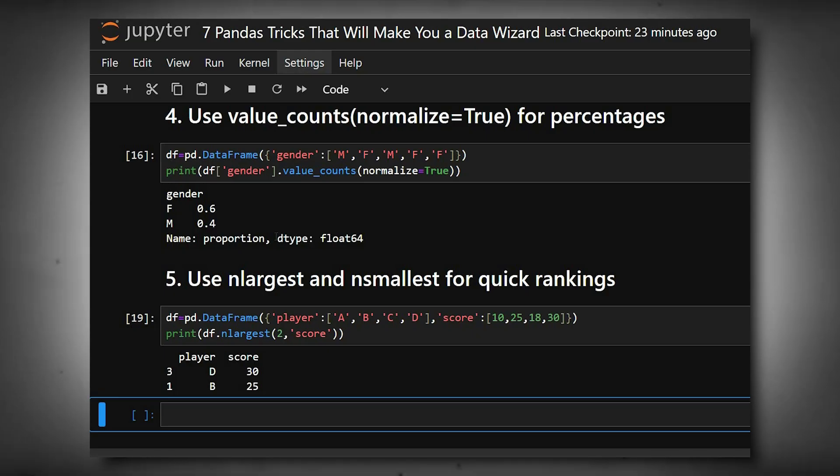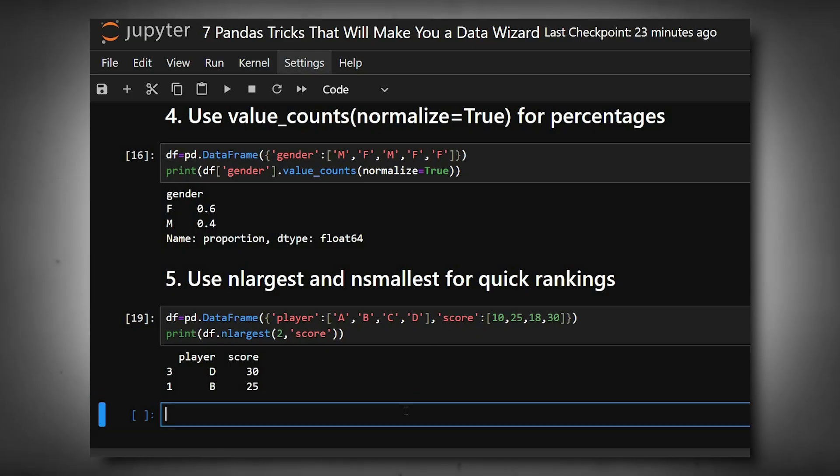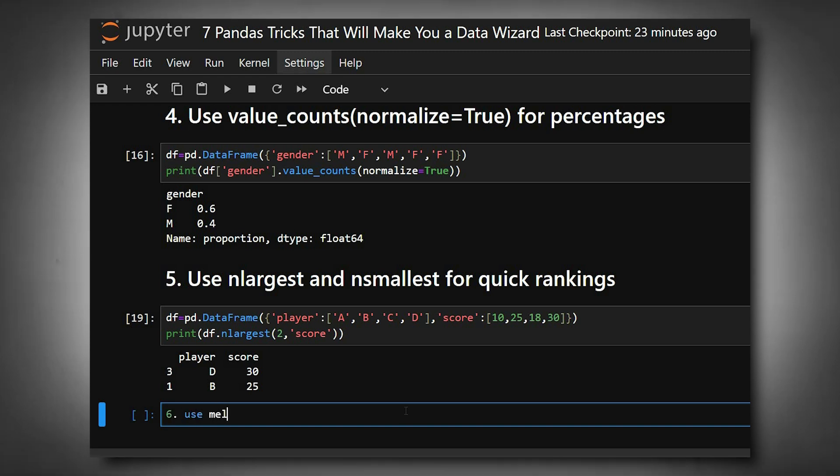The sixth one is use melt() to reshape wide data into long format. This makes your dataset tidy, ideal for plotting and statistical analysis.